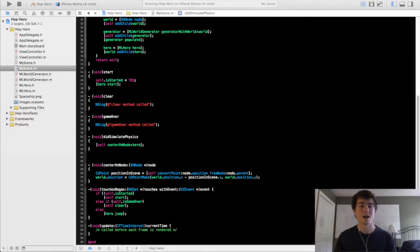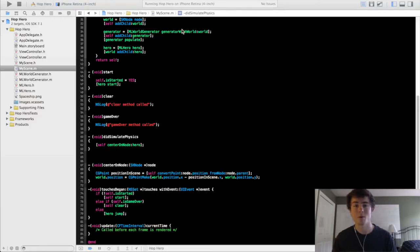What is going on guys? My name is Micah and this is going to be the 11th tutorial in the 2D iPhone game programming series.